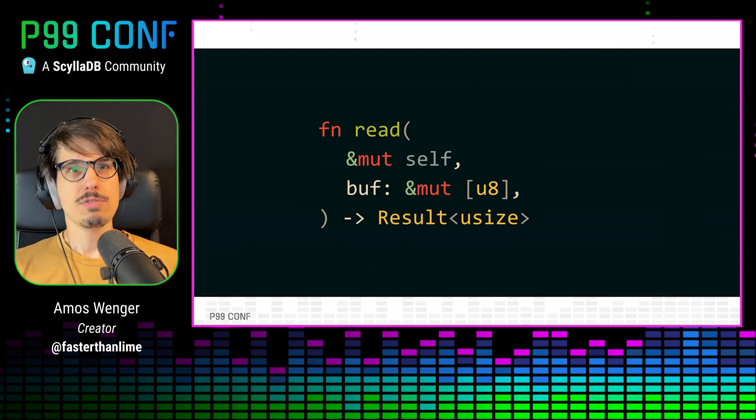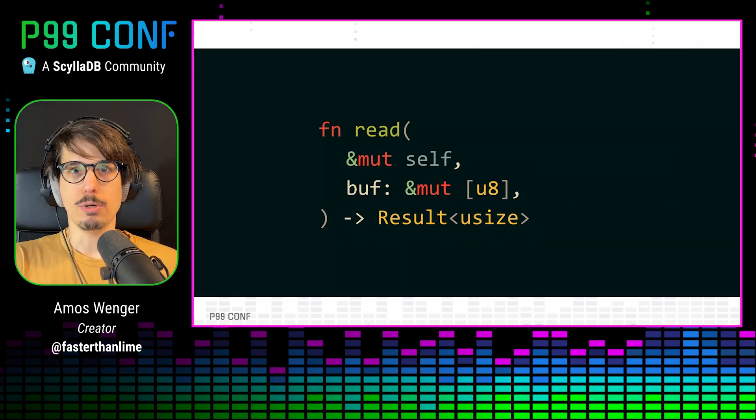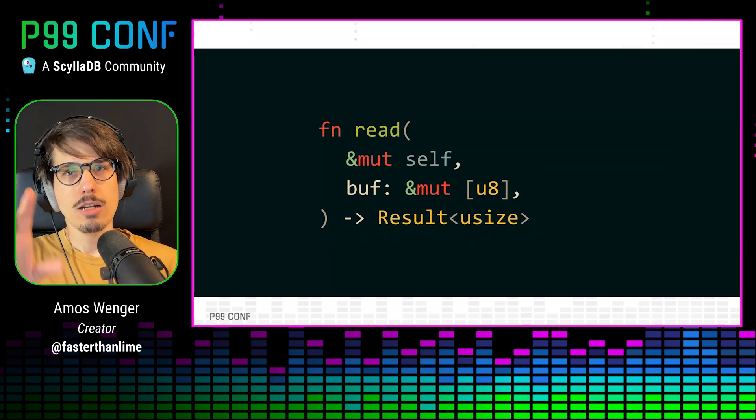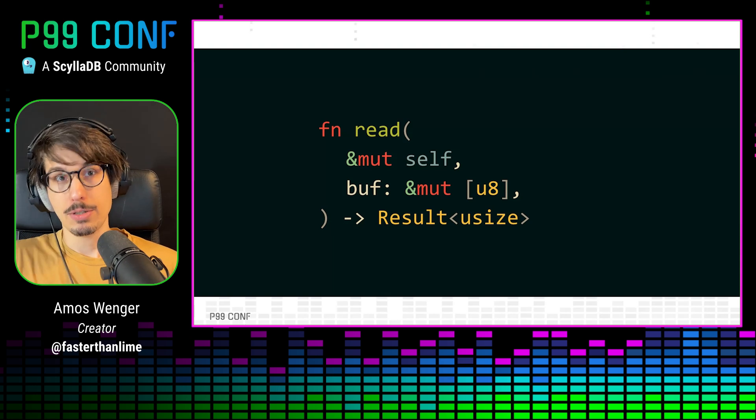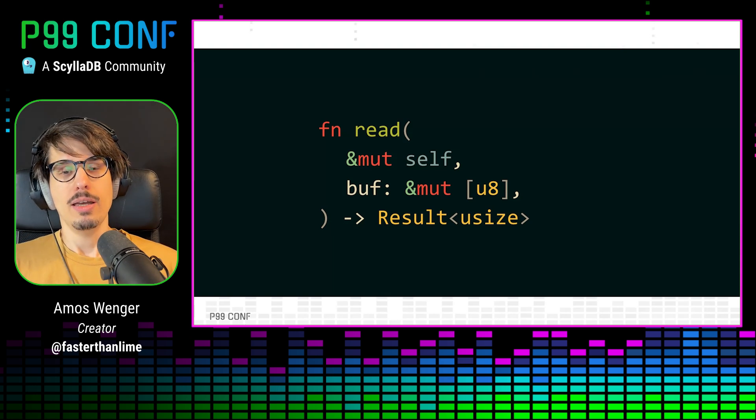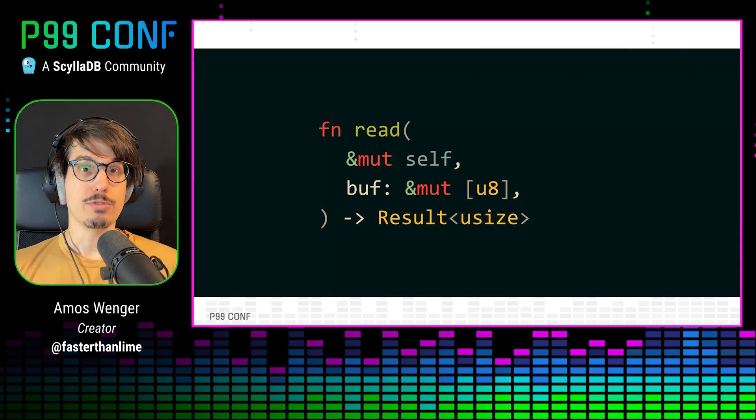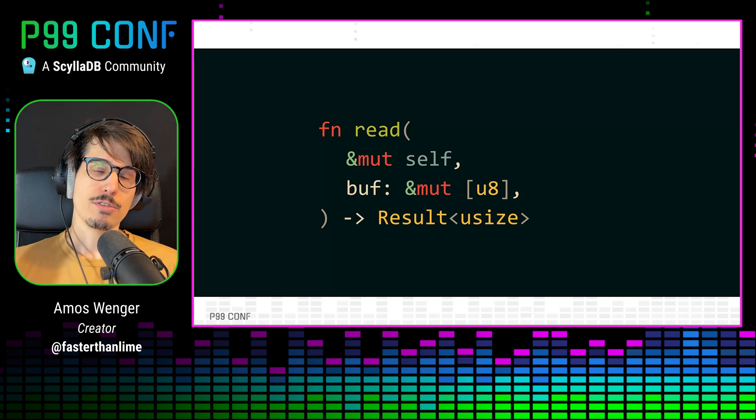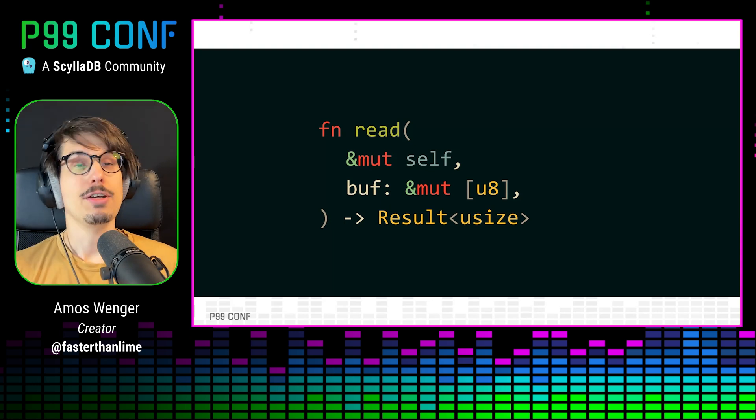In this function signature, buff is essentially a pointer, but we can tell that the function is not allowed to hold on to it after it returns. If that function is safe Rust, then that rule is enforced by the compiler, and if it's not, then it's enforced by being very, very careful.